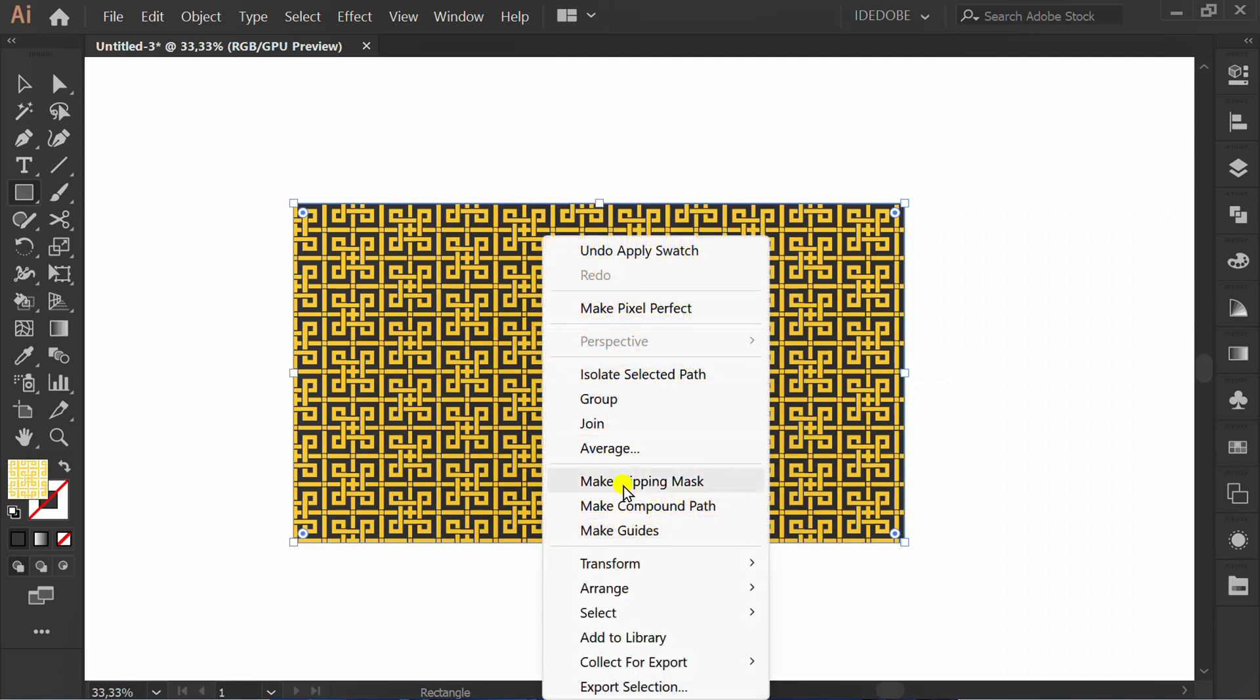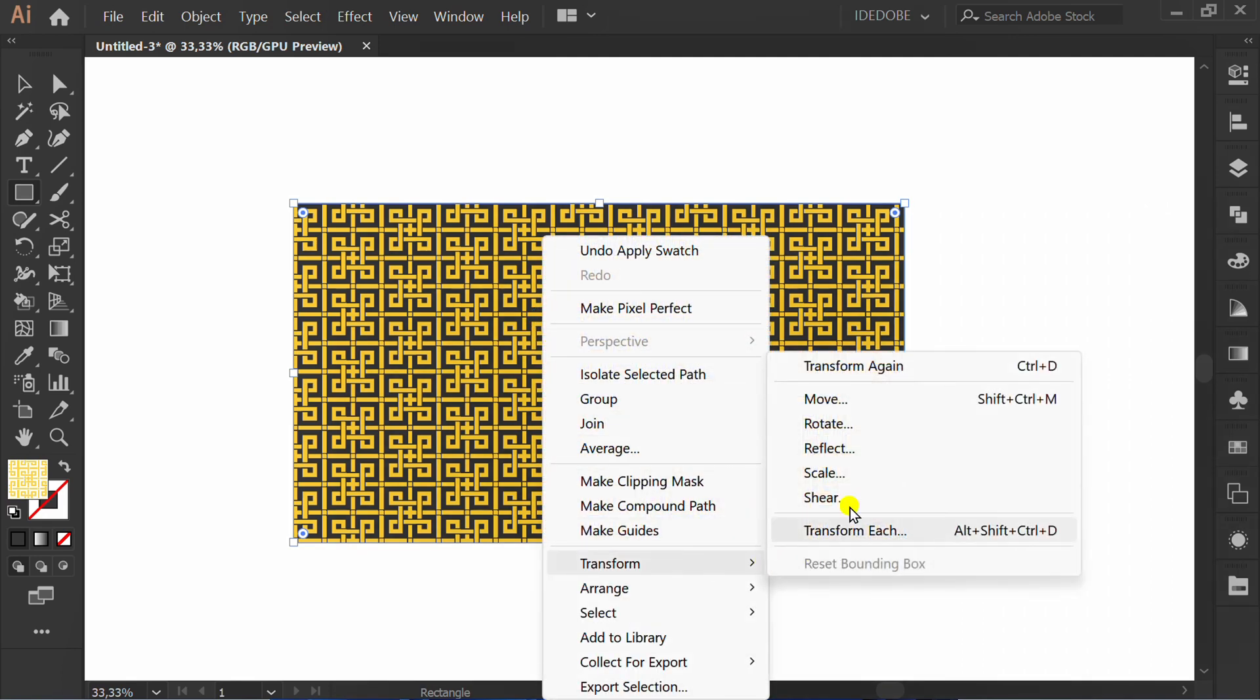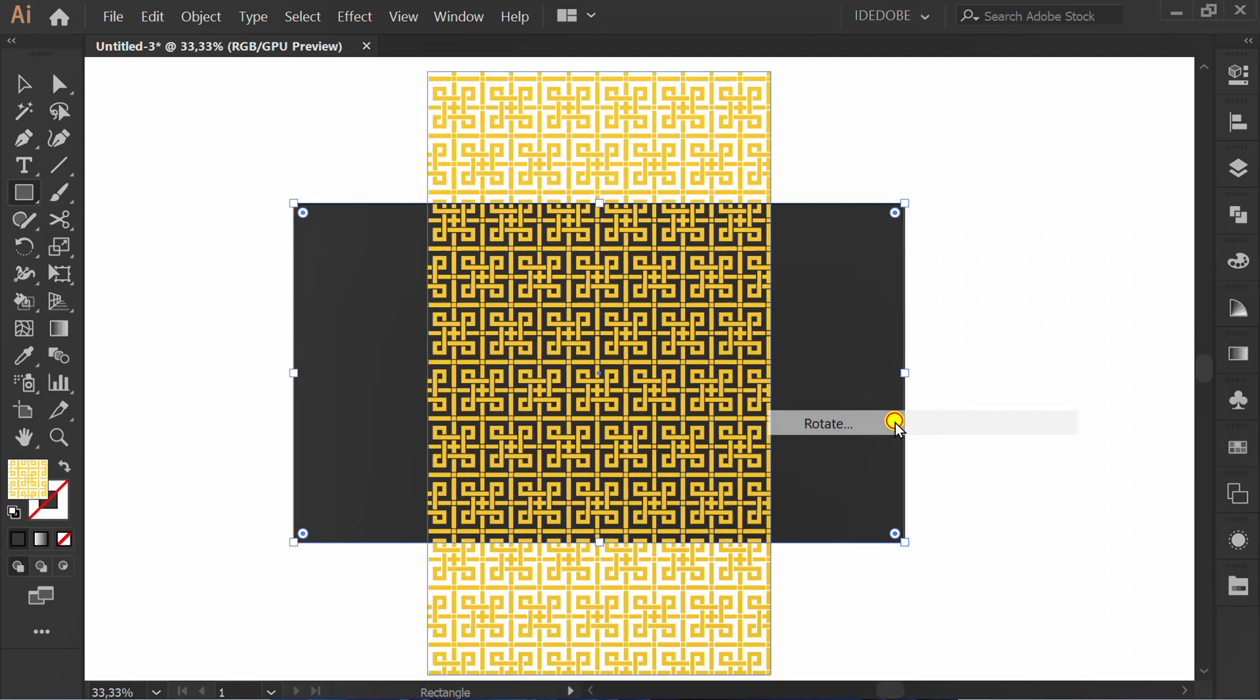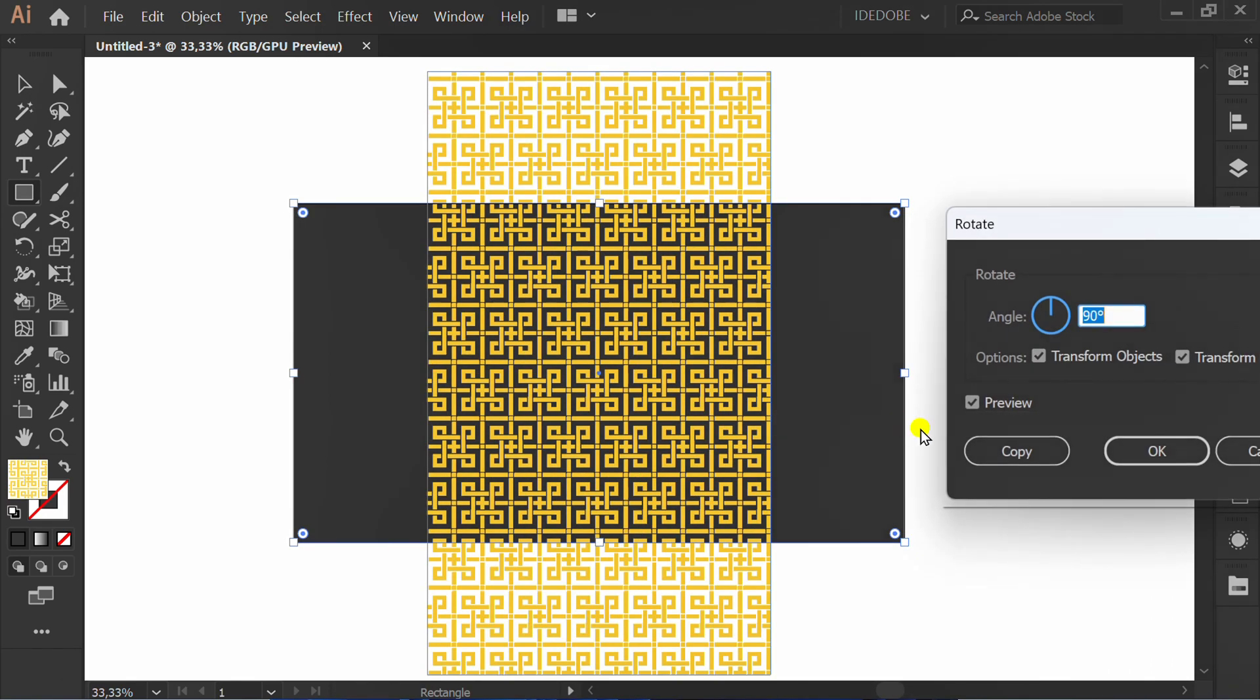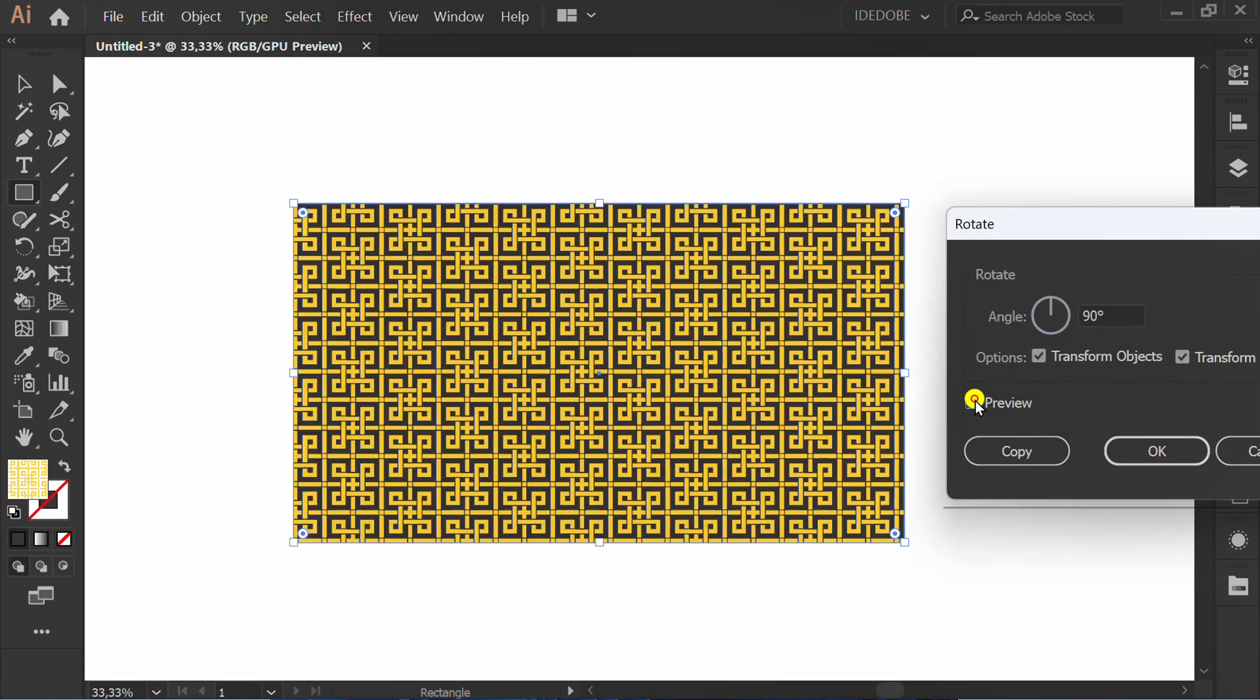Right click, go to Transform and click Rotate. Set like this.